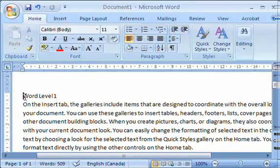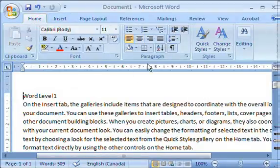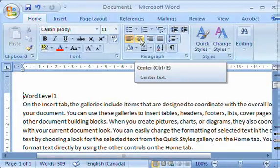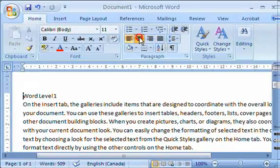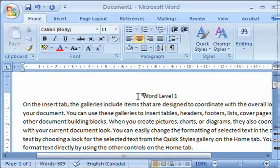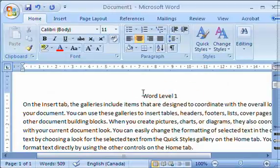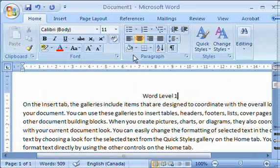If I would like to center that on my page, I can simply, on my home tab, use the center align button. These are your alignment buttons. If I click that, you'll notice the title moves and aligns centered. Now I have to make sure my cursor is on that line somewhere, or that paragraph I should say, and then it centers it.